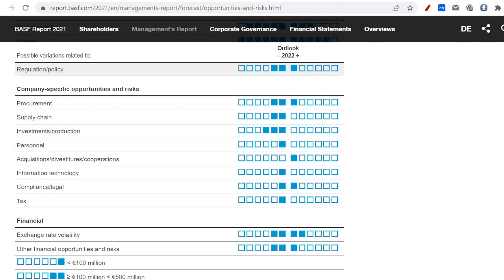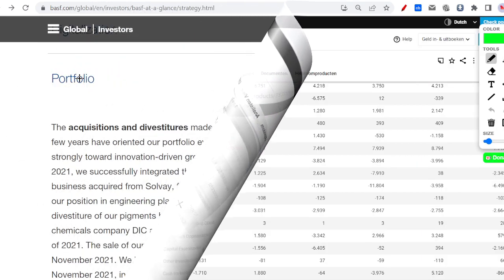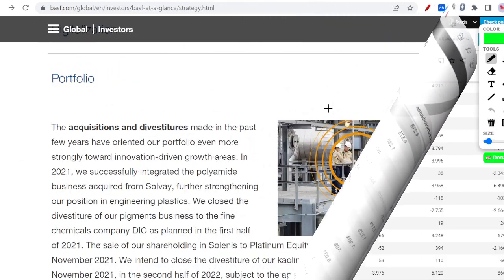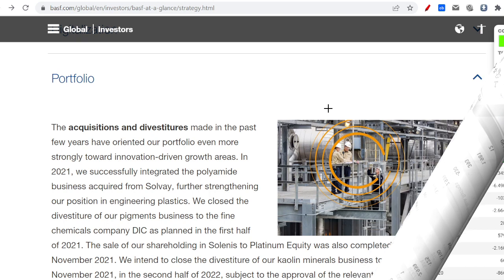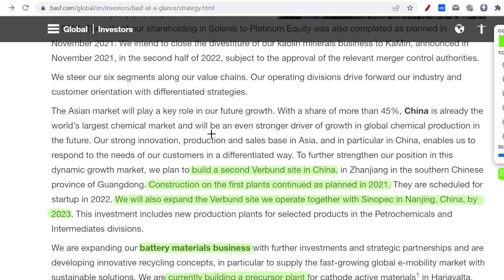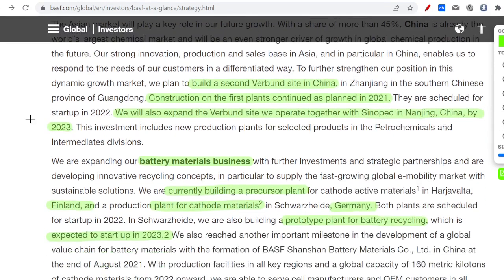More proof that BASF is investing: just on the site of BASF you can see they are investing into the future. They're going to build a second Verbund site in China. That's what they call their chemical sites. They already started on the first plants, but they will be operating extra plants by 2023 and keep expanding.